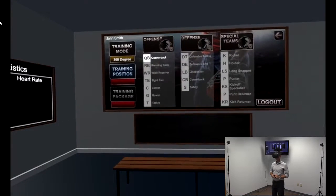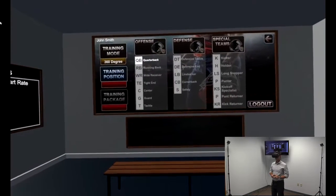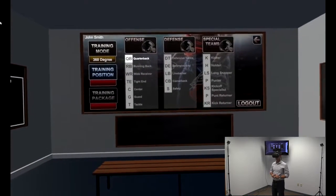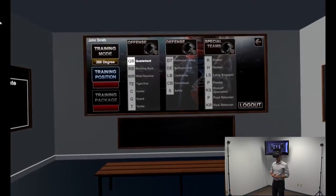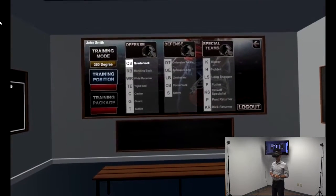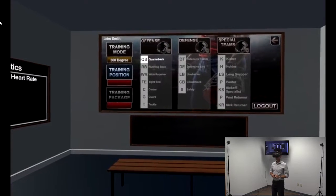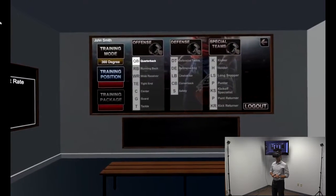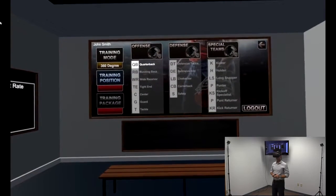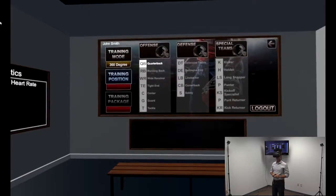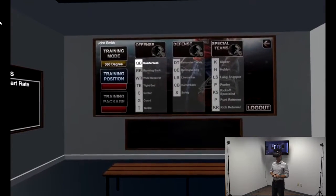Under each of the options, there are multiple plays that can be practiced for many different positions. For this demonstration, we are going to look at an example of our training product from a quarterback's perspective.